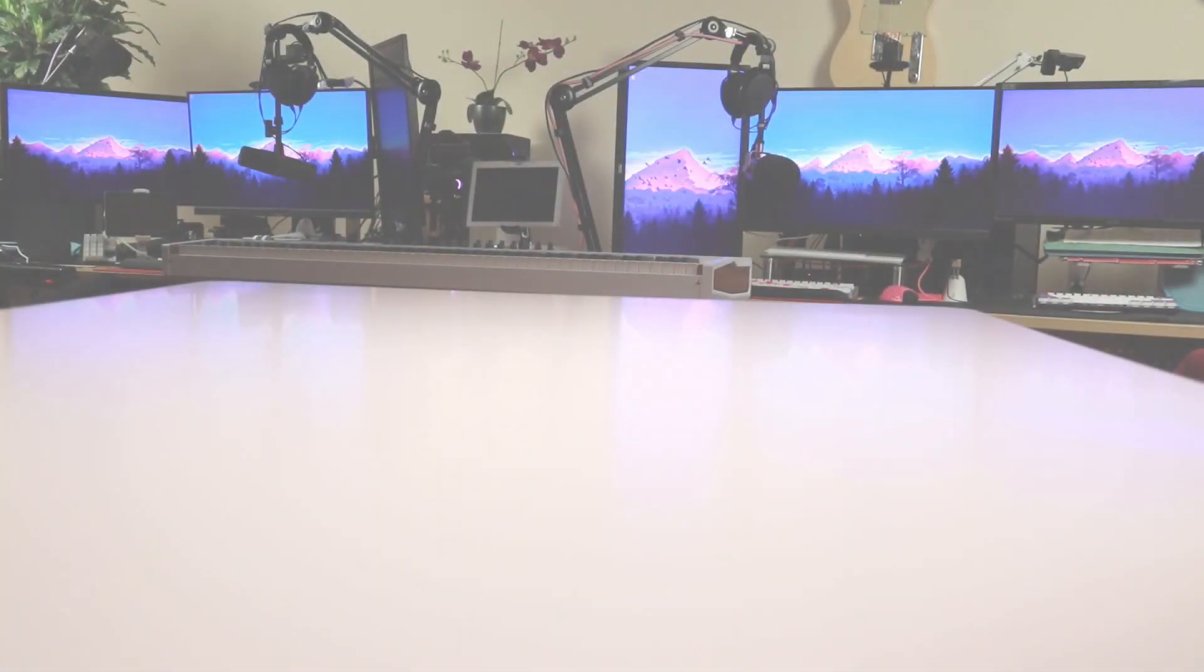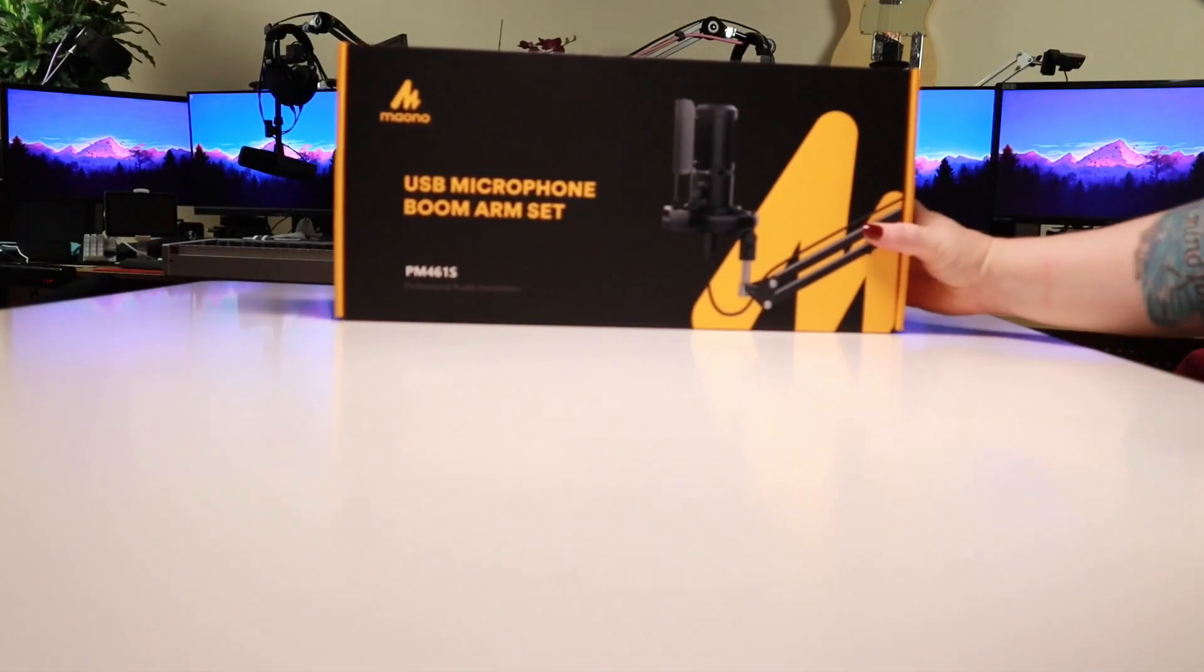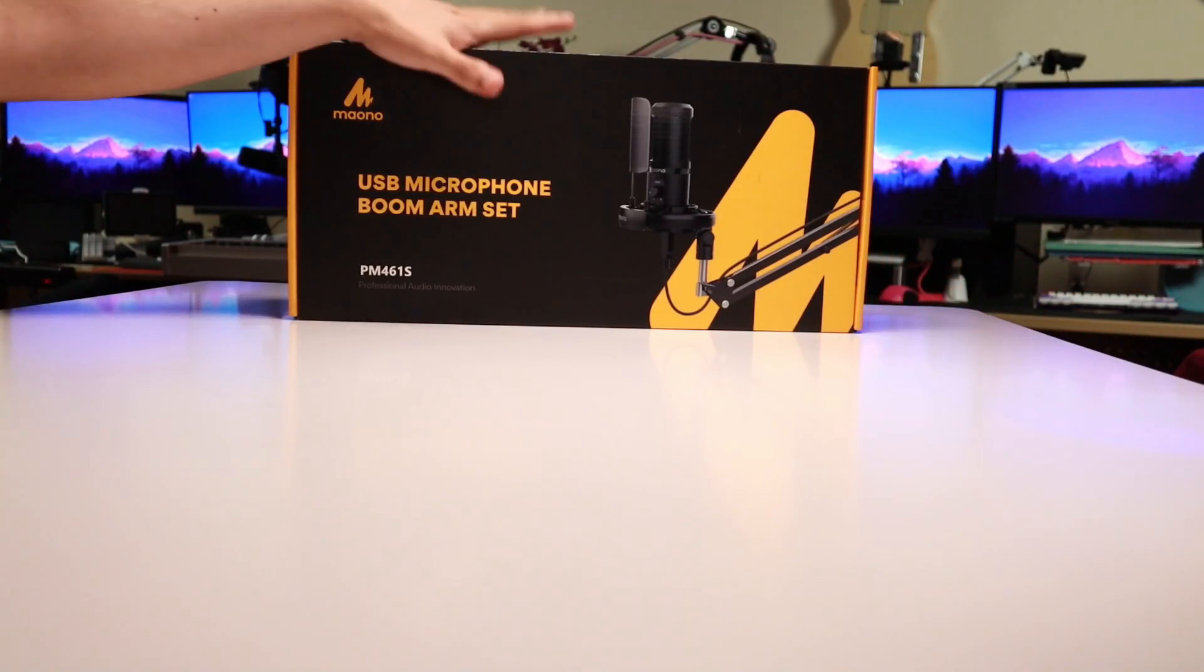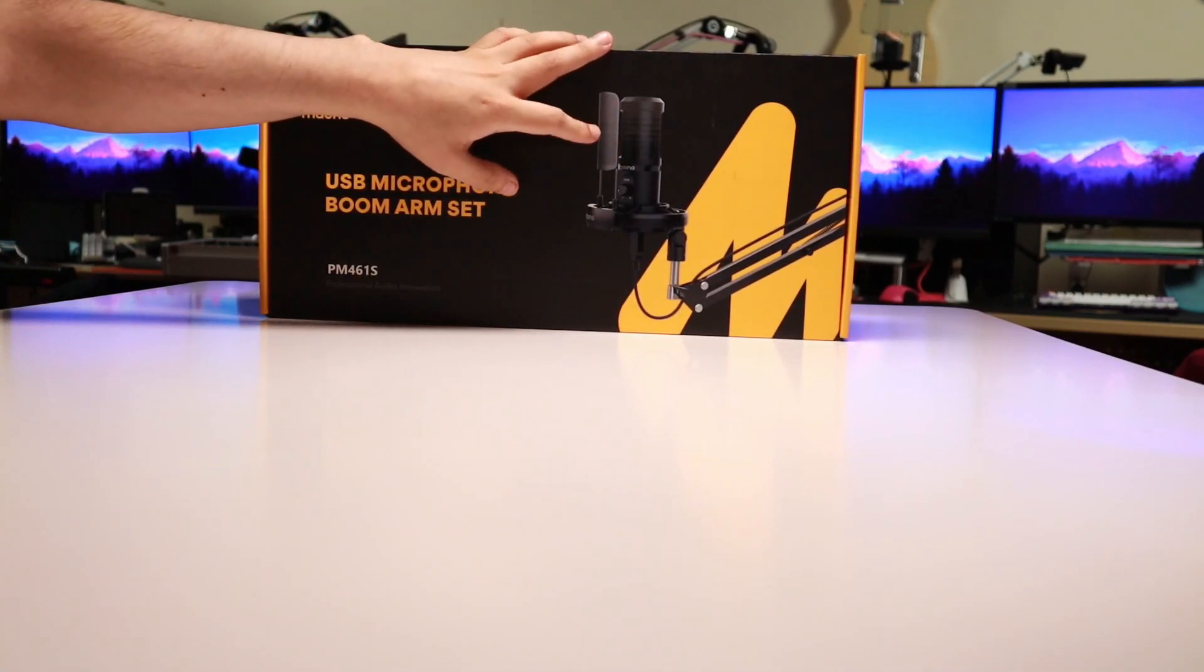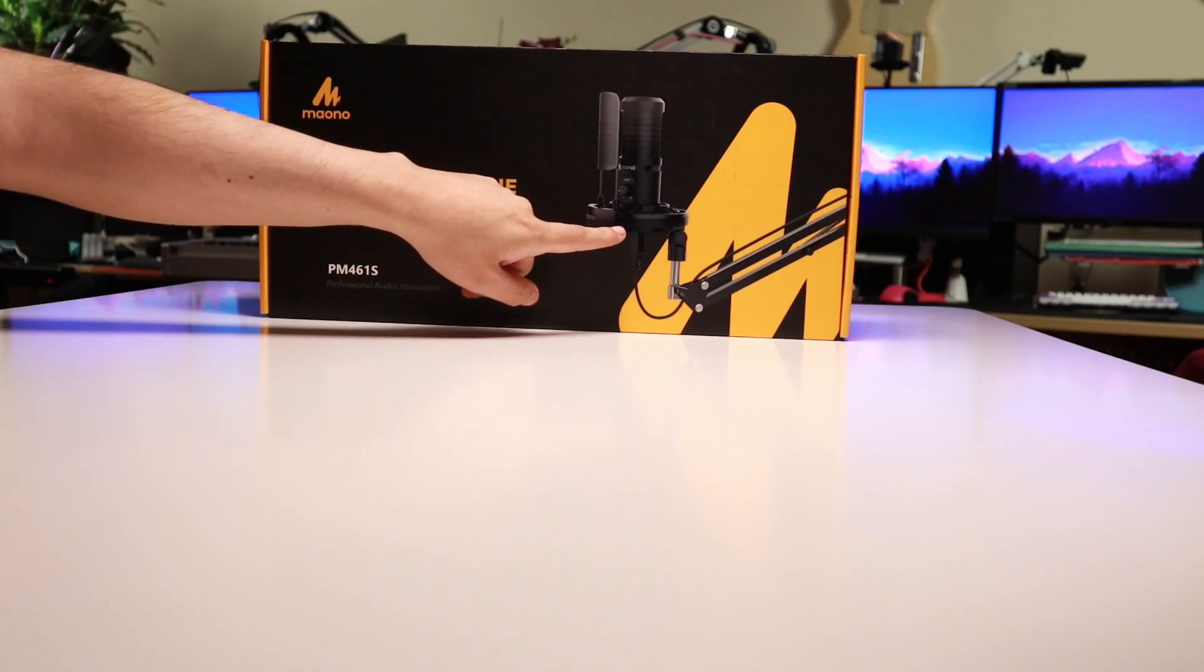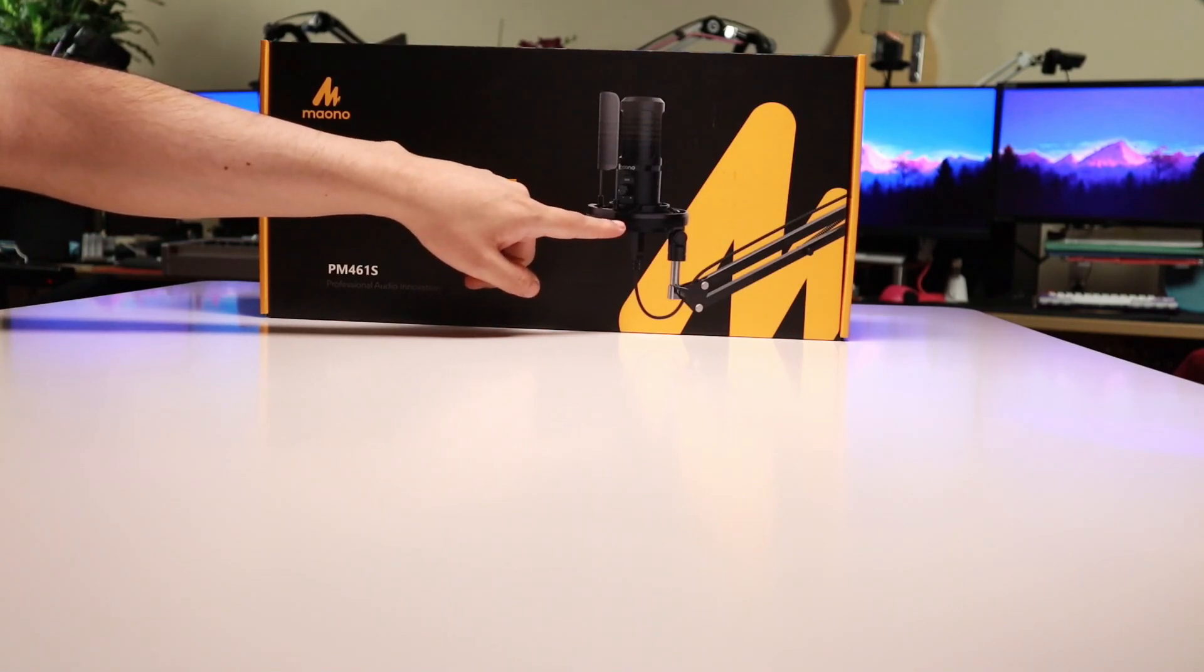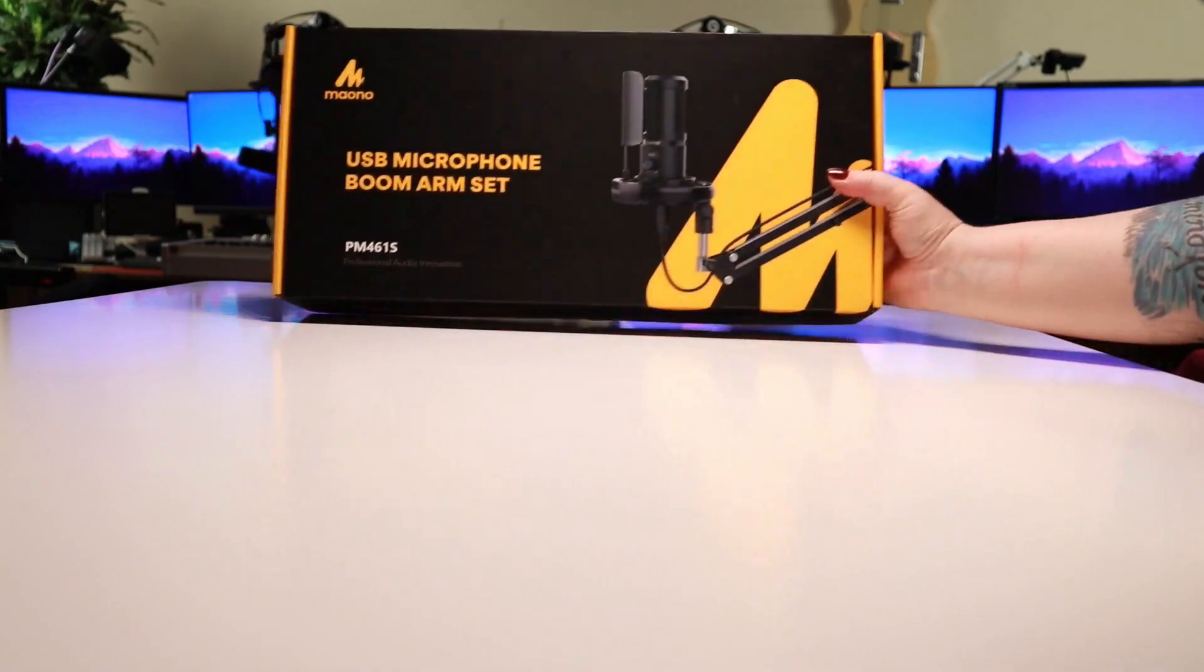Hey everyone, how are you doing? Today we're going to be taking a look at the Mayono PM461S microphone condenser set. As you can see on the box, it comes with a pop filter and an arm, as well as a pretty interesting shock mount. It is a USB mic and let's dive right in.